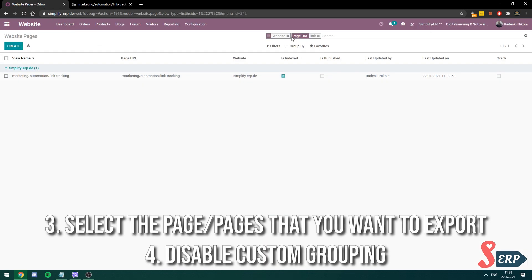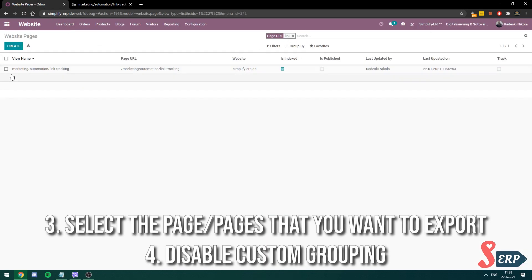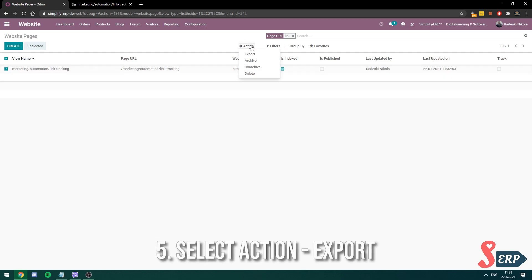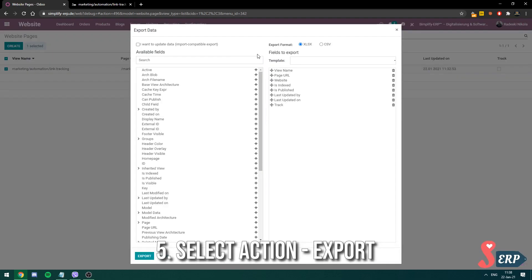Here is the video, you have to disable the custom grouping when you're exporting pages. That's also important. So you select the page that you want to export, click action, and then go to export.